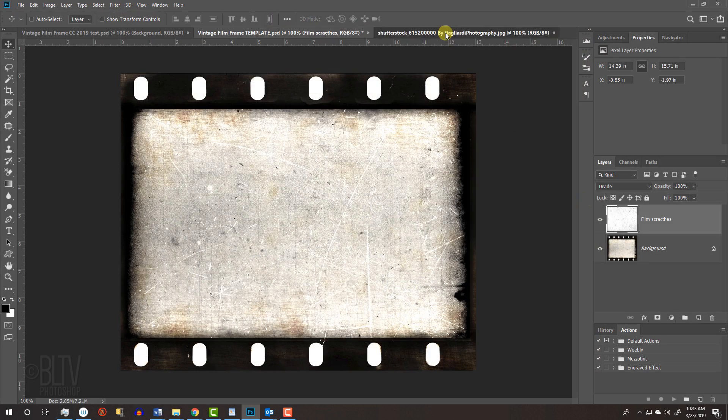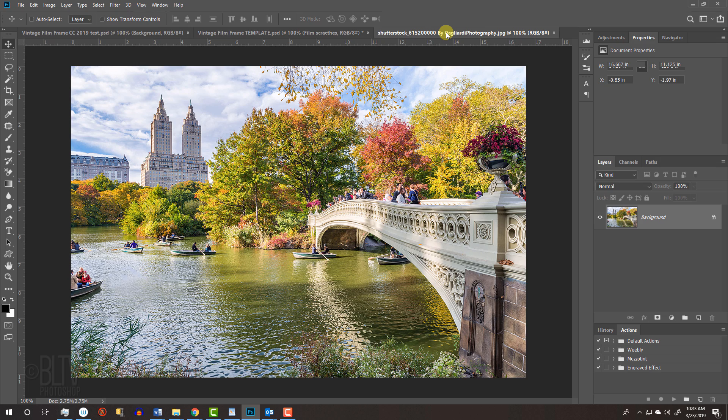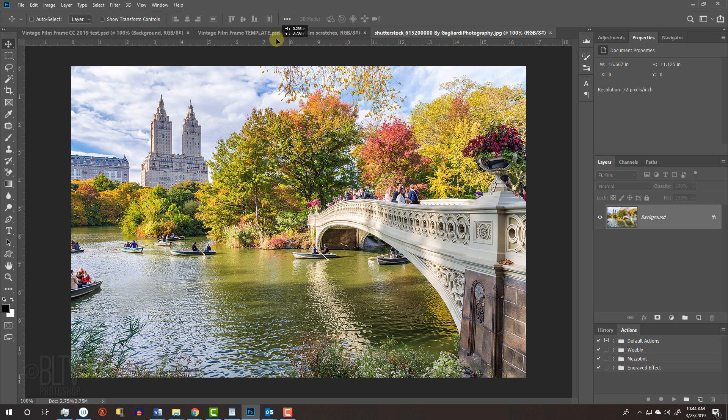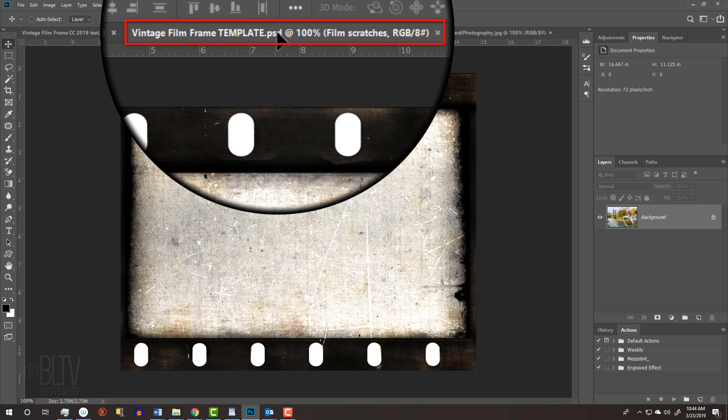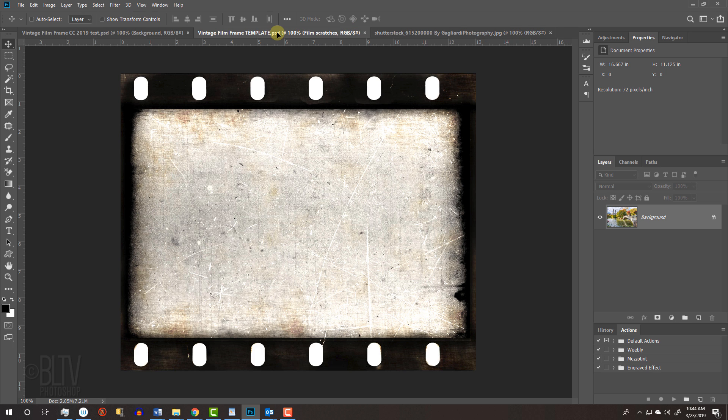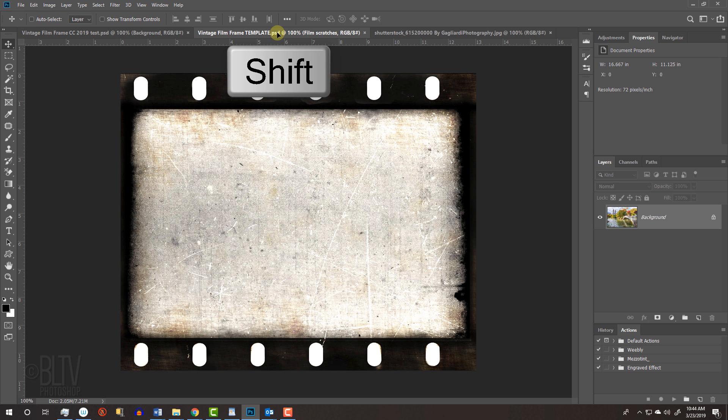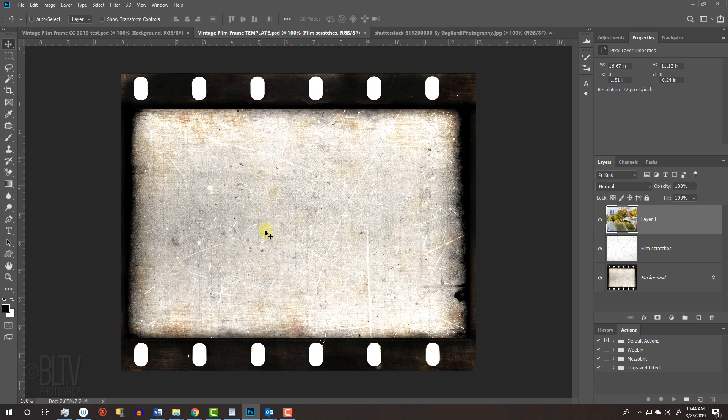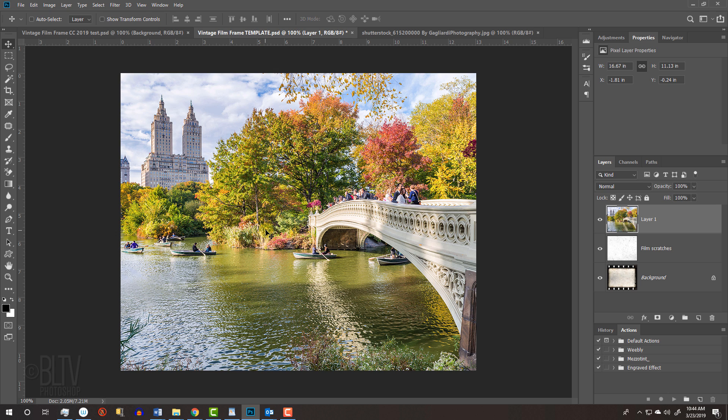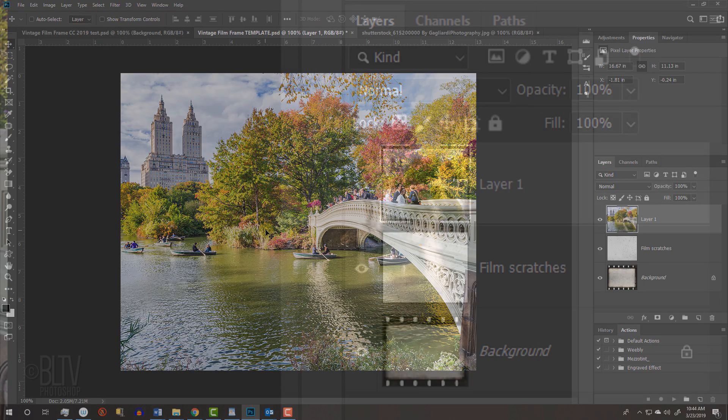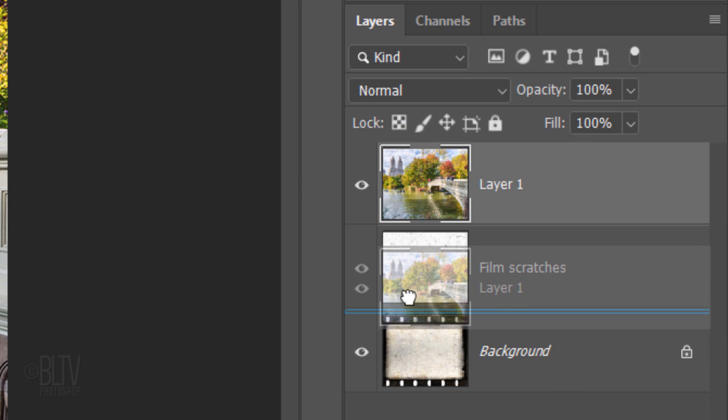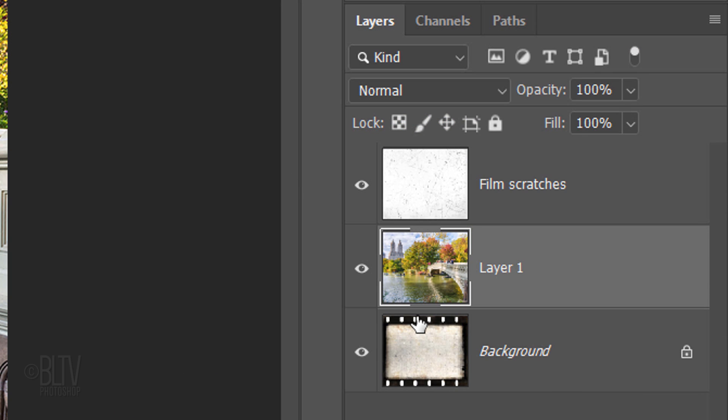Open a photo that you'd like to use for this project. I downloaded this one from Shutterstock. We'll place it into the template I provided. If your Move Tool isn't active, press V on your keyboard. Drag the photo onto the tab of the template. Without releasing your mouse or pen, press and hold Shift as you drag it down and release. Pressing Shift kept the photo centered over the template. Before we resize the photo, drag it below the film scratches.